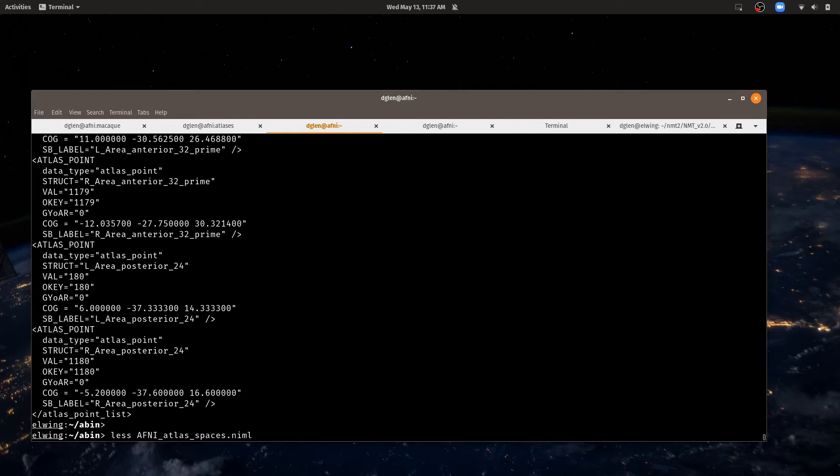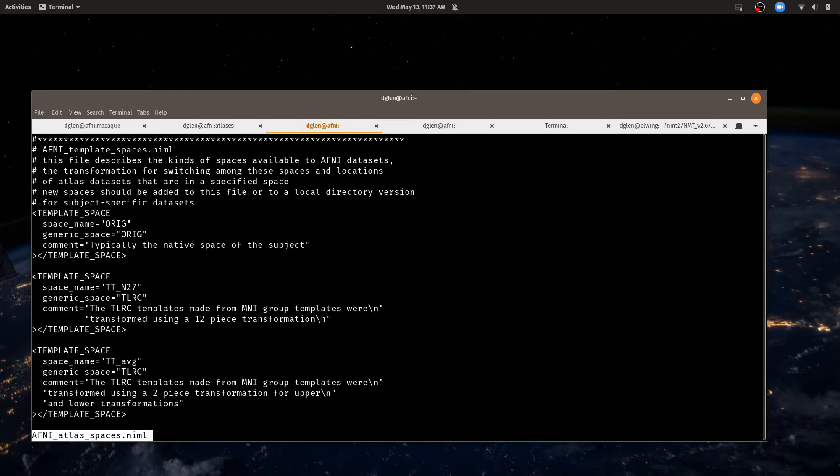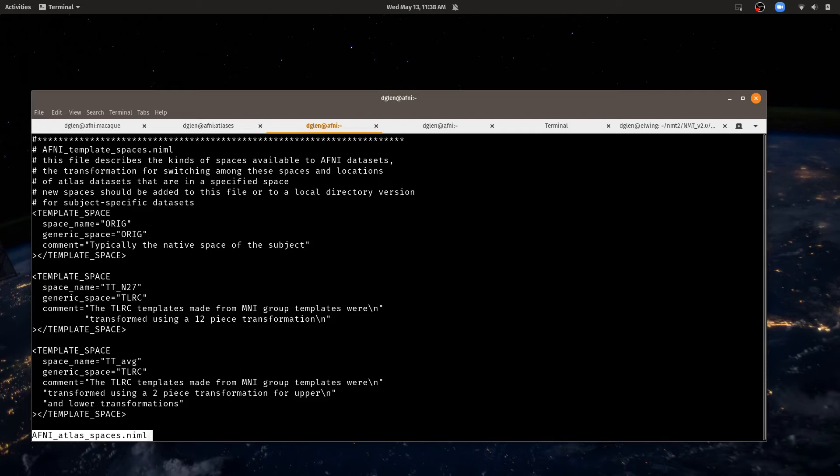So I'll just do less on that. You can open it with an editor or cat it or however you want to look at a text file. And so this starts out with definitions of what spaces are available. Just as in the previous video, I talked about what spaces and atlases and templates are. AFNI also has to know what the spaces and templates and atlases are too.